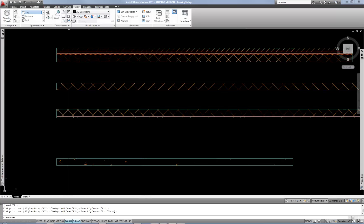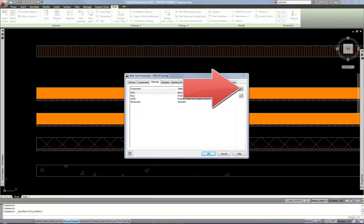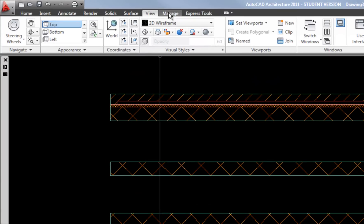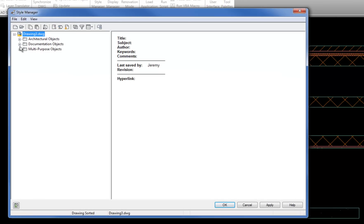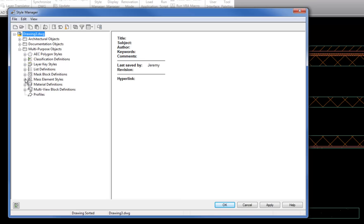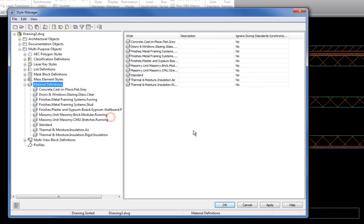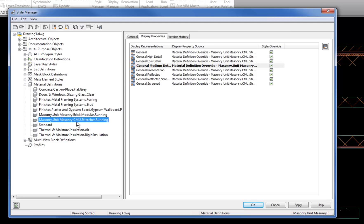I can get to it from my wall style, or I can go to the Manage tab on my ribbon and then the Style Manager. The Style Manager allows me to get to my material definitions. I go to Multipurpose Objects, expand that with a plus, and then find the Material Definitions. I can see that there is the Masonry Unit Masonry CMU Stretcher Running — that's the material that's applied to those wall styles right now.